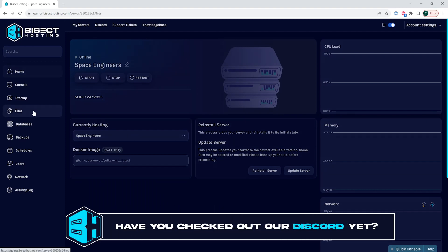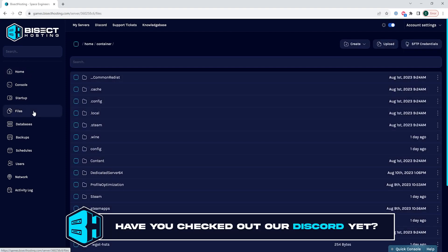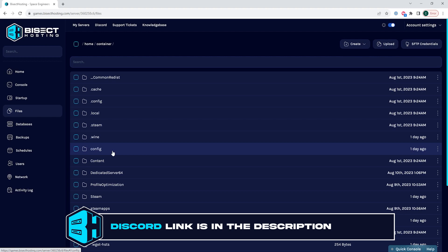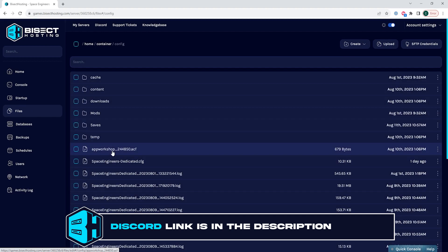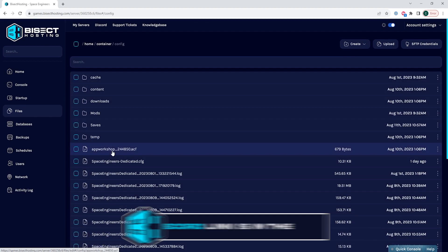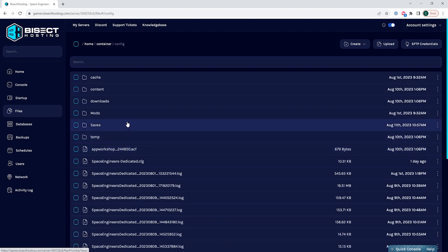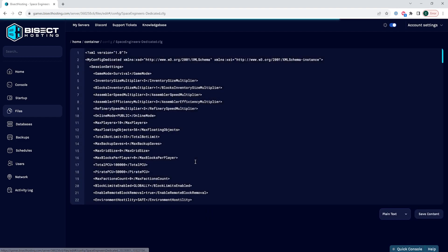We're then going to go to the files tab and we're going to open the config folder. Then we want to open the SpaceEngineers-Dedicated.cfg file.